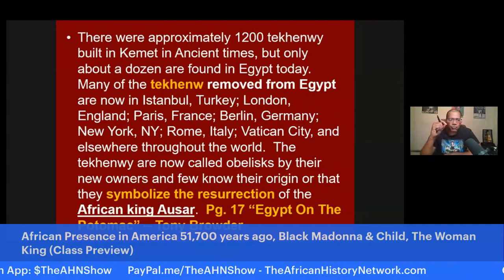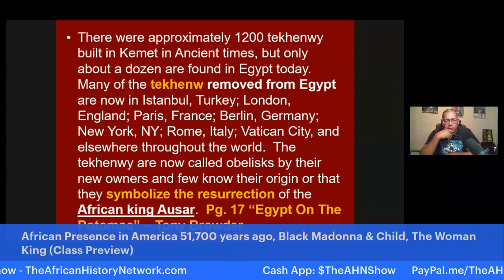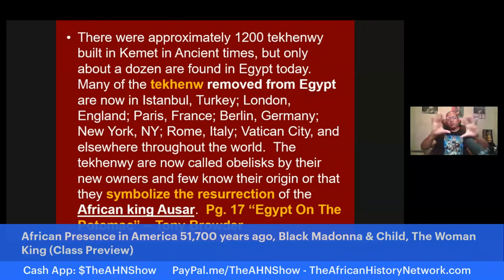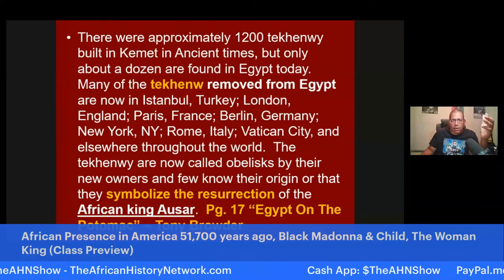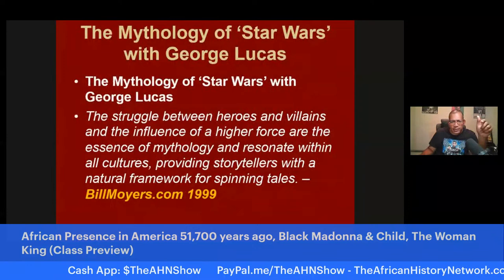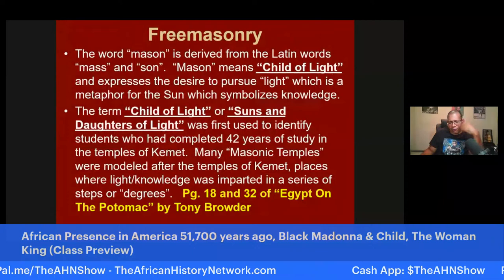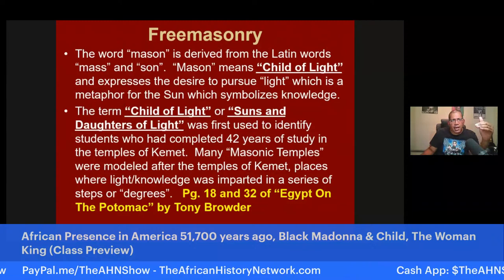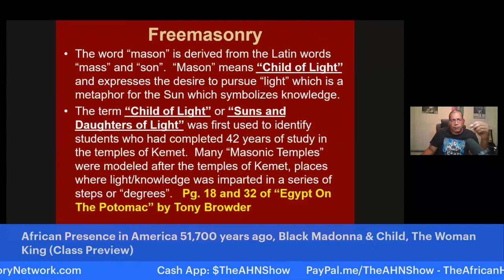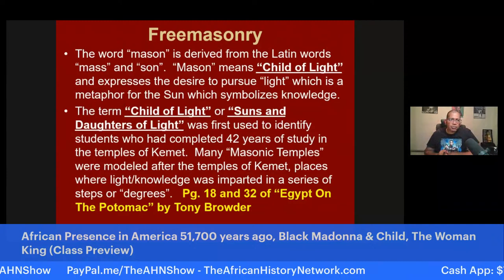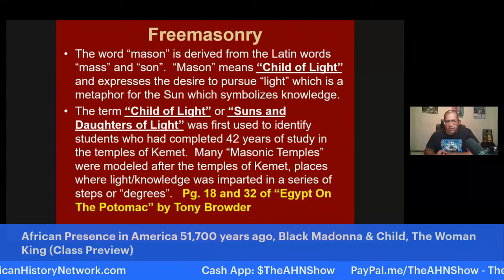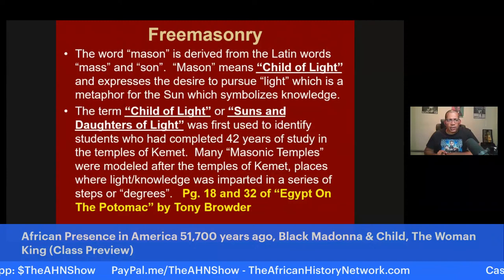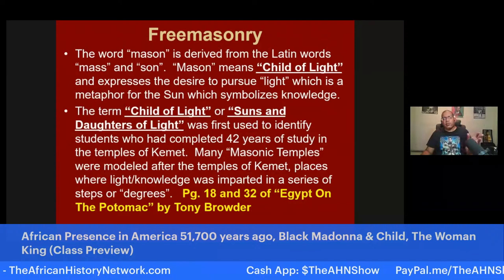If you read page 17 of Egypt on the Potomac by Tony Browder — one of the books we use in the class — he deals with this. I spoke to Browder before he went to Africa; he's at an education summit in South Africa now. The word 'mason' is derived from the Latin words for 'child of light,' expressing the desire to pursue light — a metaphor for the sun, which symbolizes knowledge. The term 'child of light' or 'sons and daughters of light' was first used to identify students who had completed 42 years of study in the temples of ancient Kemet. Many masonic temples were modeled after the temples of Kemet — places where light or knowledge was imparted in a series of steps or degrees.